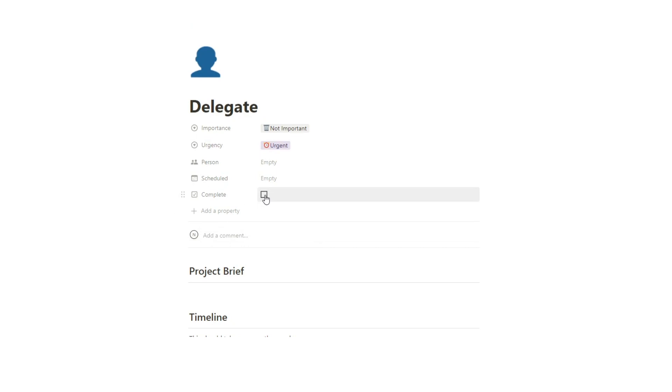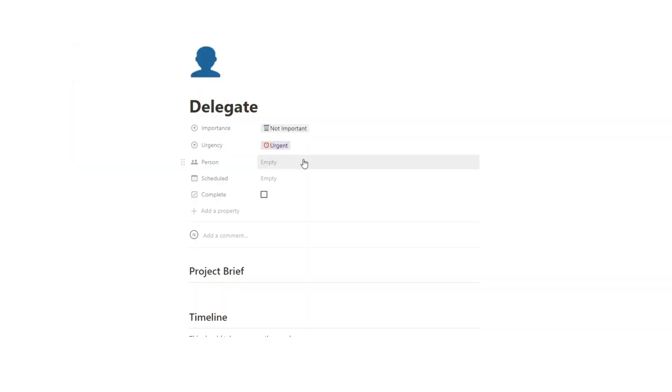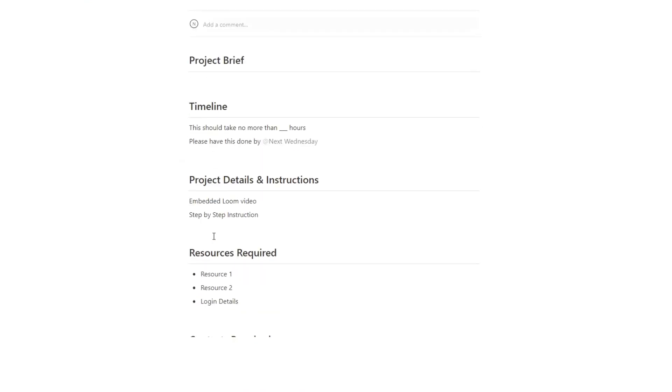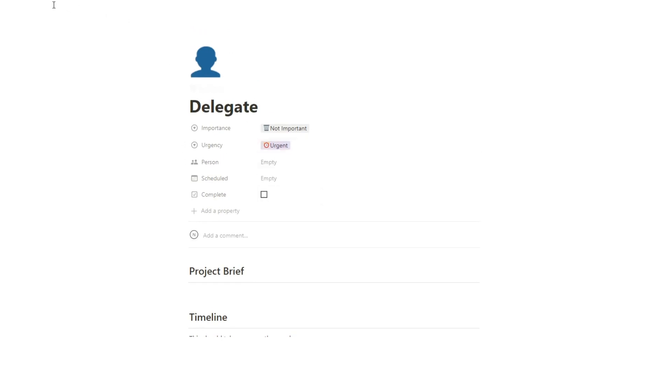So how do you actually assign this task? If they're using Notion, I recommend whoever you're working with to sign up to Notion, it's free. And then all you have to do is tag the person here and they're going to get an email saying they've been tagged in an item. So that way they know I've got a task to do. So yeah, that's how the delegate works.